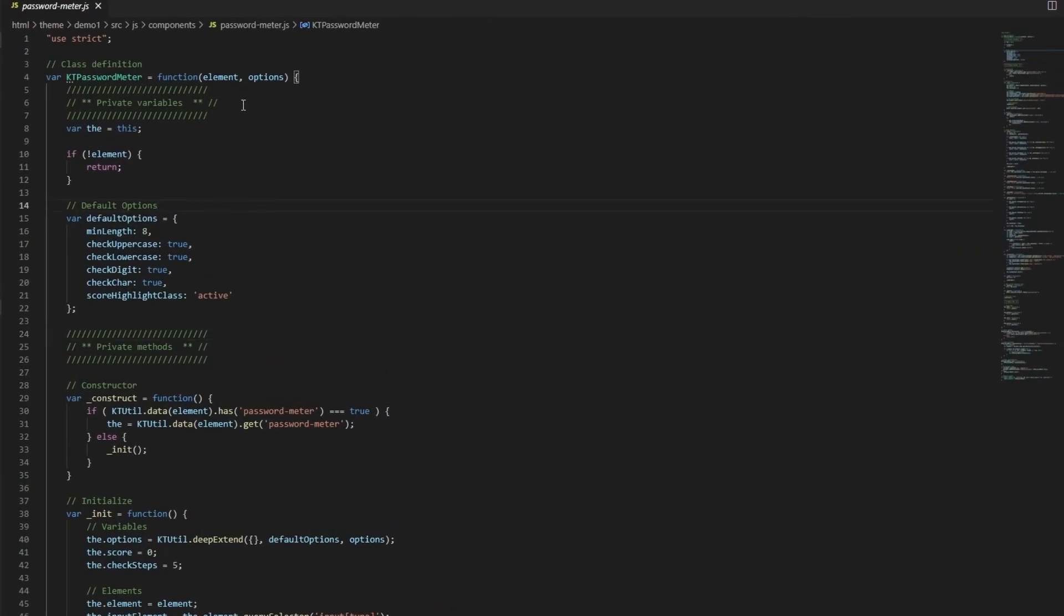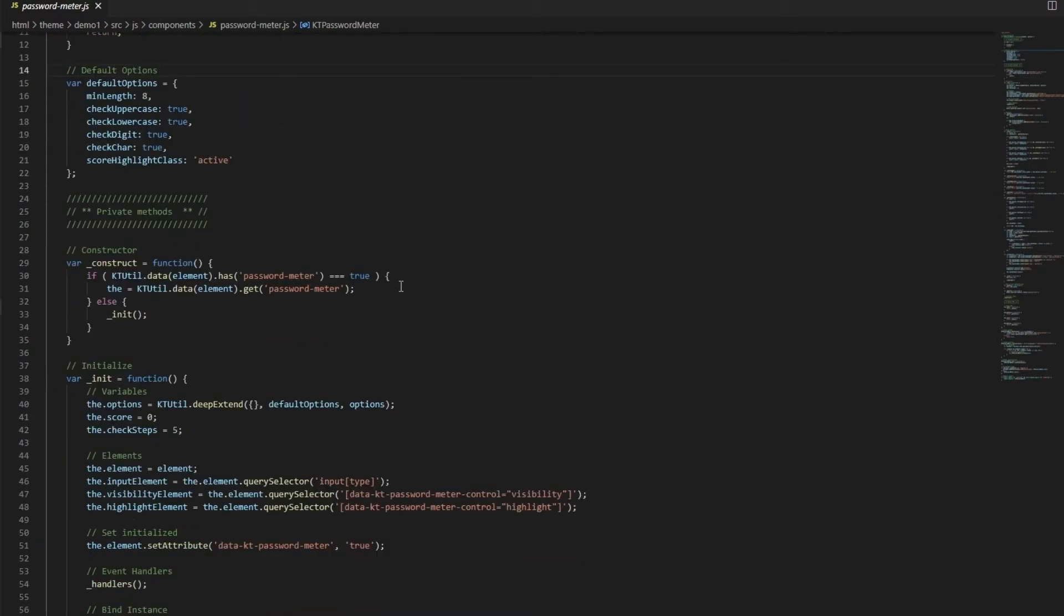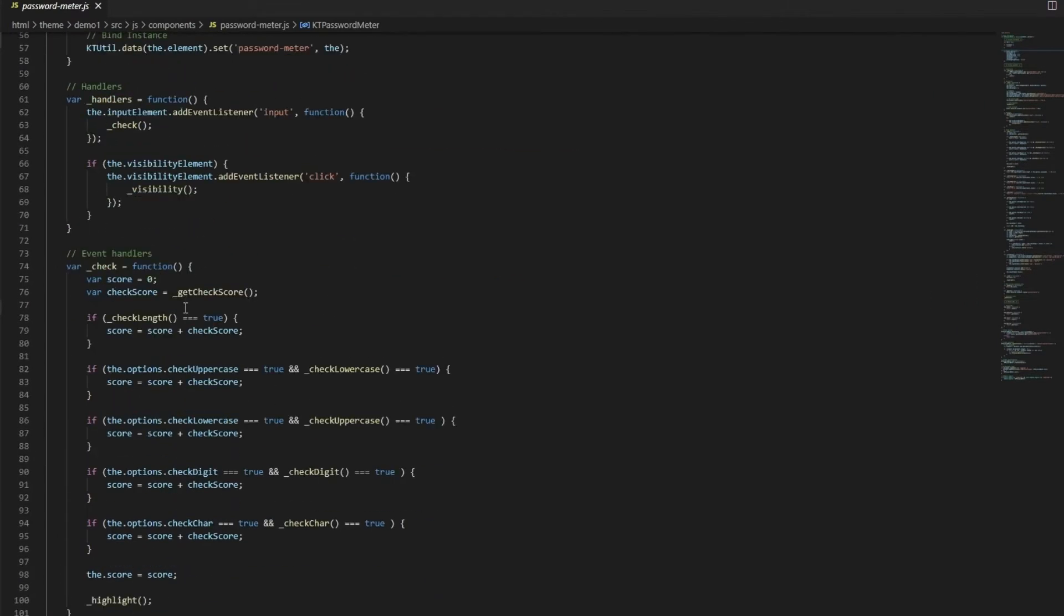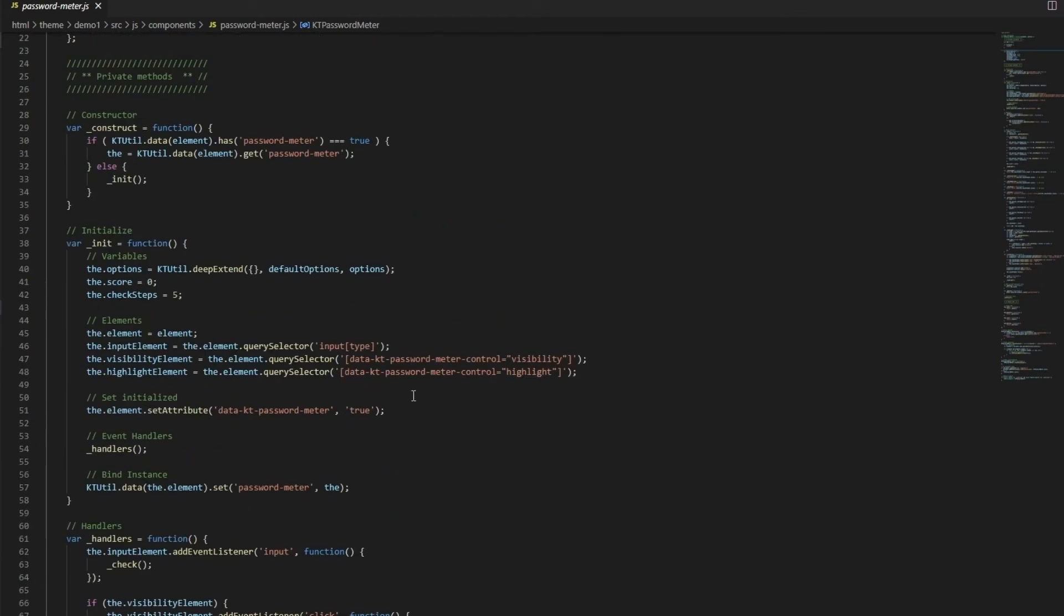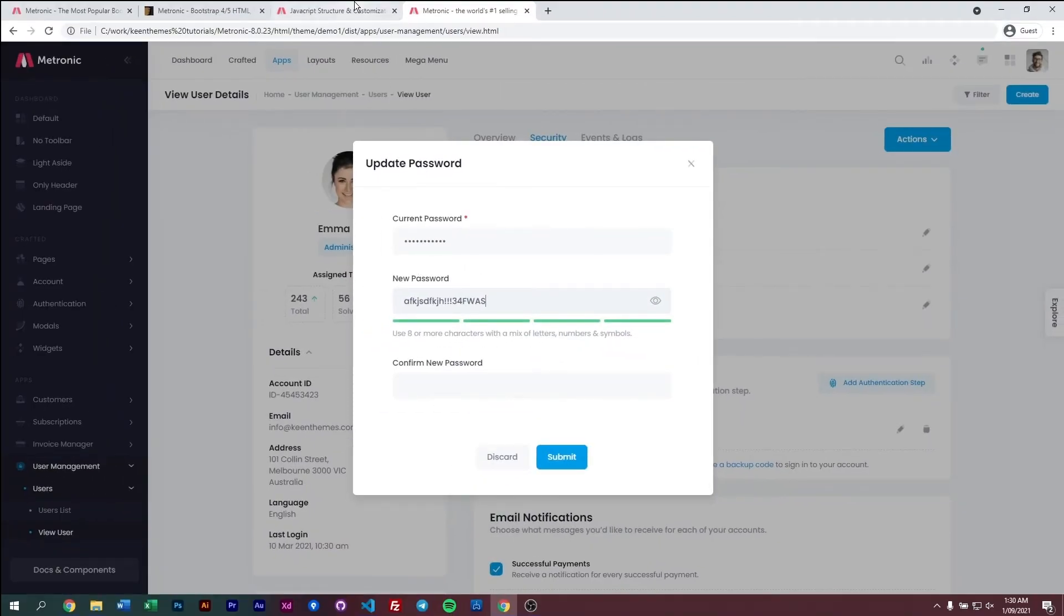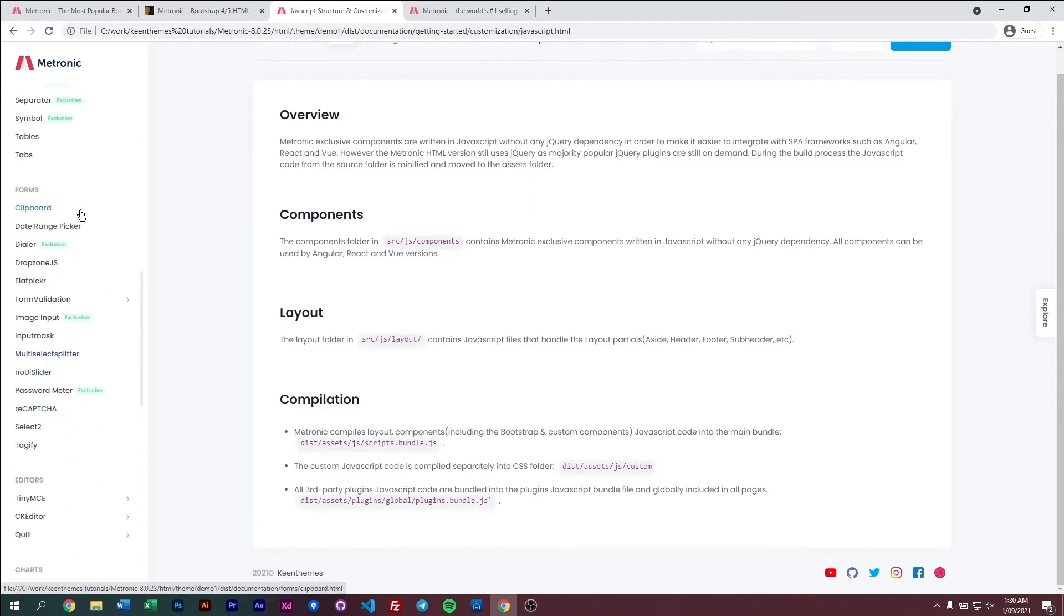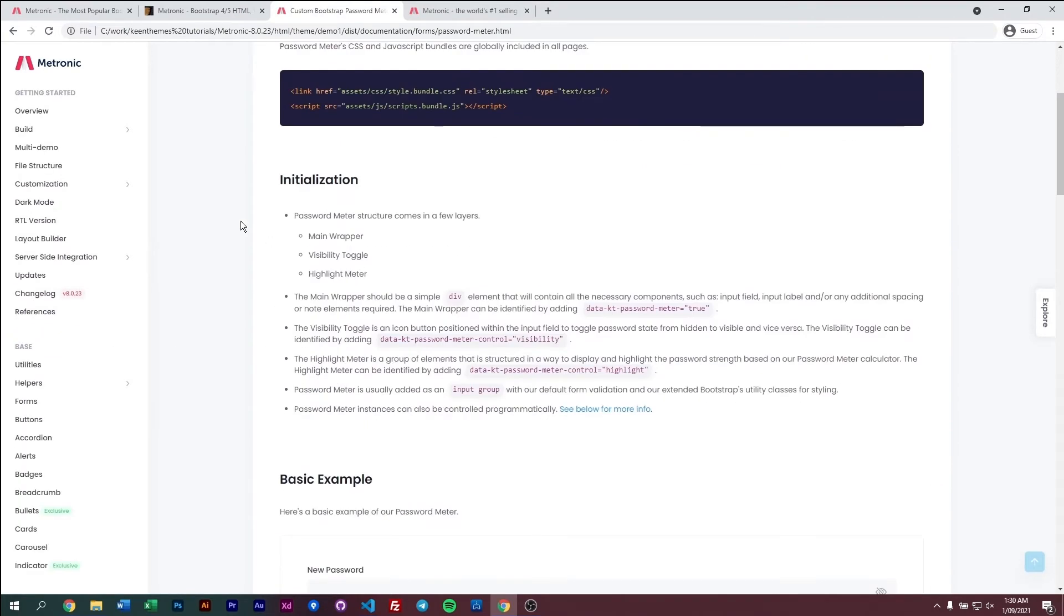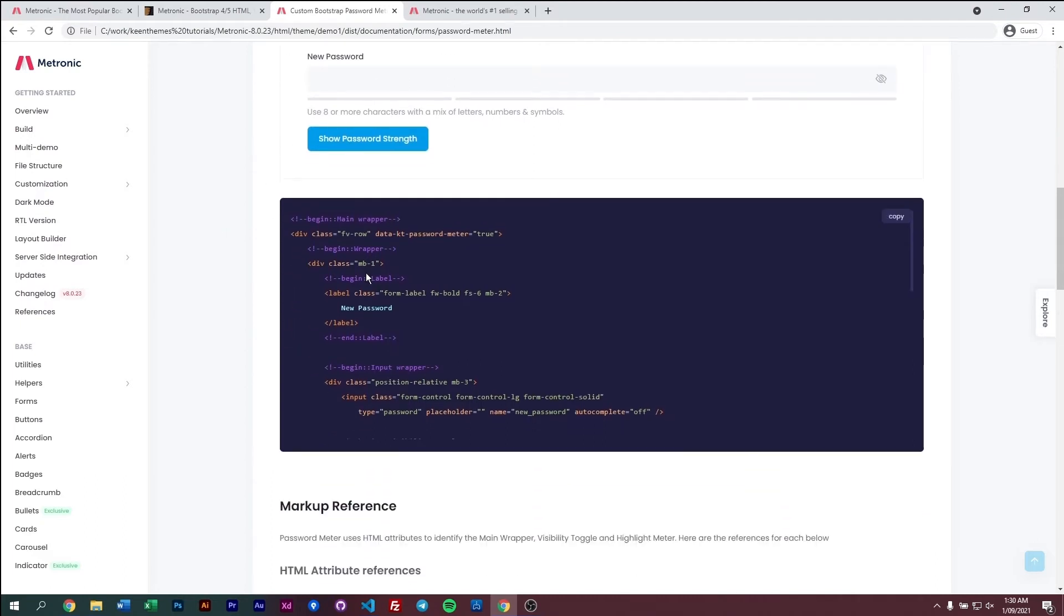So this is a functionality that we've built into Metronic 8. And the functionality can be just located within this JS file itself. So we have the password meter here. And then we have a constructor, and then we have our main initialization script. We still have our handlers, our events, and so on. So this is basically the core, or not the core. This is like the main script, or the main function for the password meter. However, if you want to use the password meter, it's used somewhat differently. For example, if you go back to our documentation, and if you go to the password meter, it's used somewhat differently.